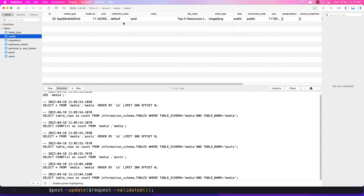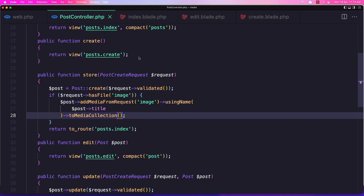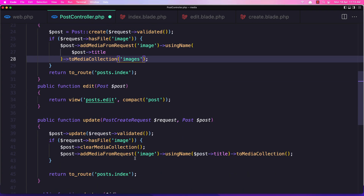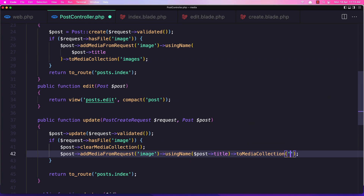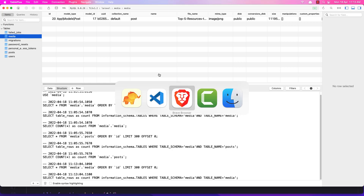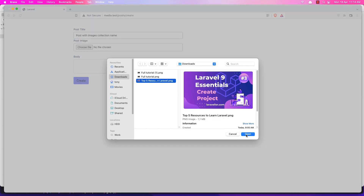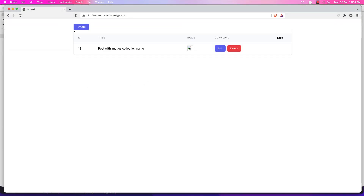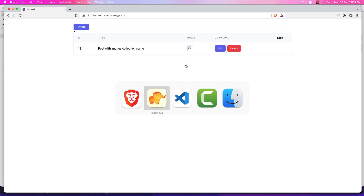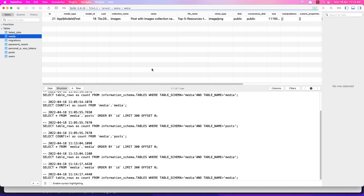Now let's say I want to have the 'images' collection. The same thing for the update - the collection name is 'images'. Let's save it, go delete the existing one, and create a new post with the images collection name. Let's choose a file, click open - and we don't have the image showing here because this image is saved in the 'images' collection.